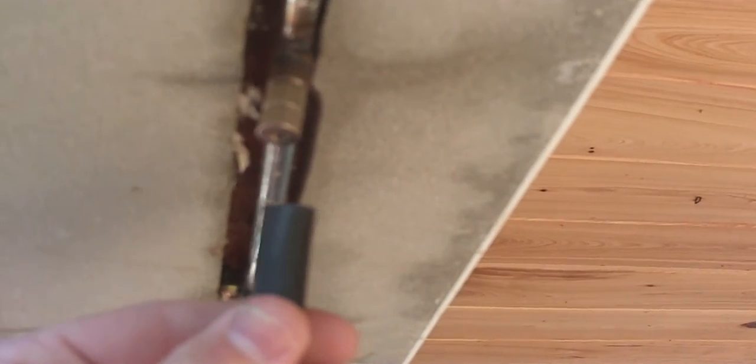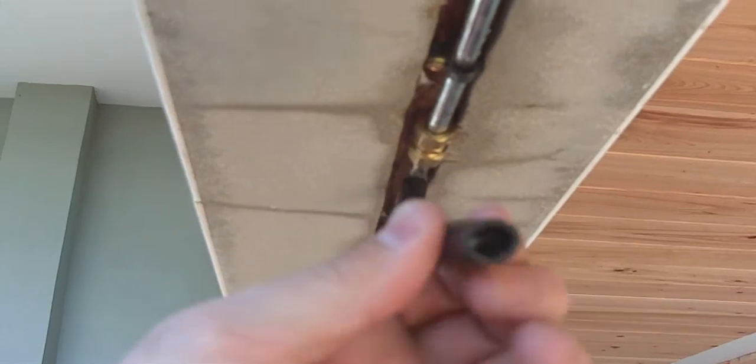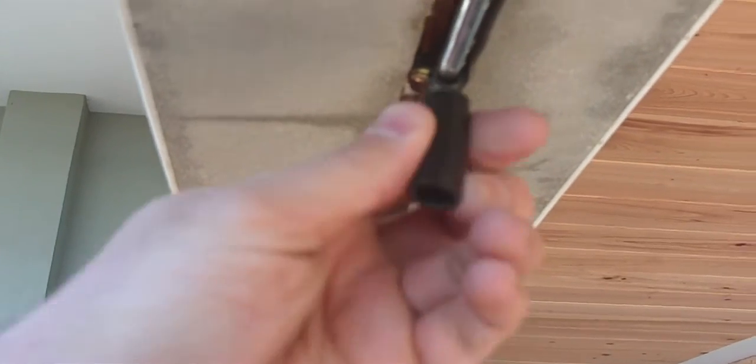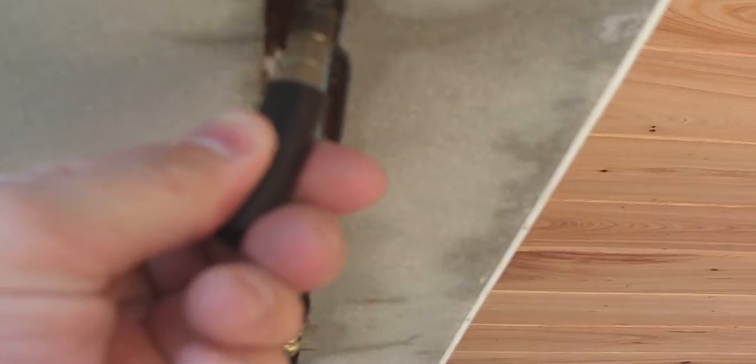Alright, so here we're going to show you about sleeving. This is a piece of half-inch tubing and we have our nozzle with stainless steel. We're just going to go ahead and slide this on and it'll go all the way to the base.